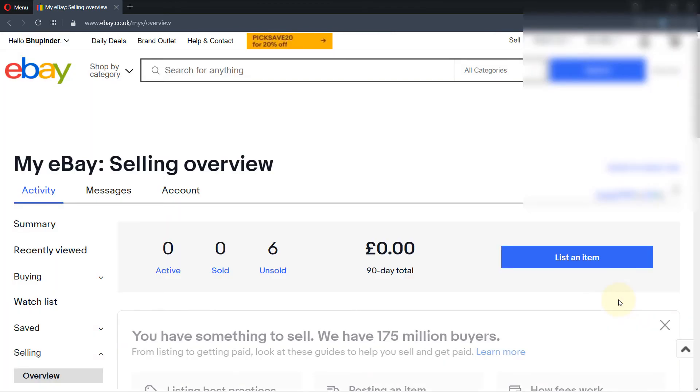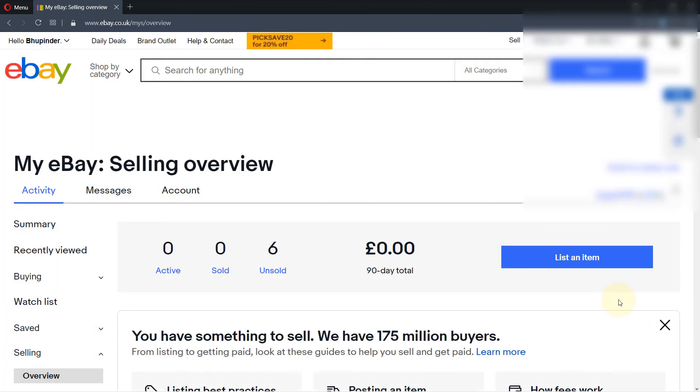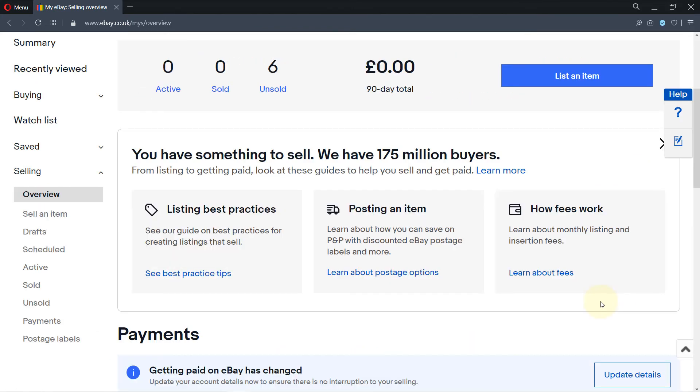It asks 'Are you sure you want to delete this item?' — yes, I want to delete this item because I don't have any such item to sell in the future. Now it's completely removed from your eBay account.